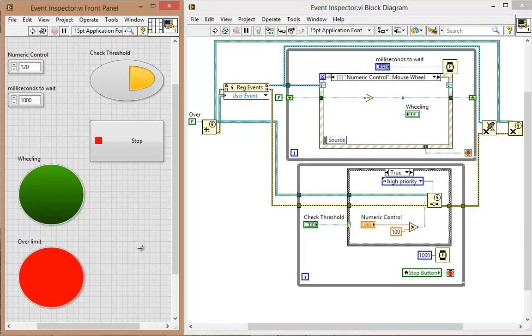In LabVIEW 2013, there are some truly stellar new features regarding commenting on the block diagram.